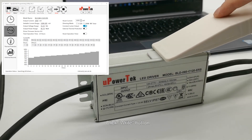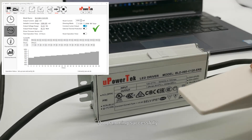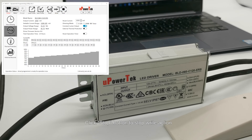Programming successfully. Click the Stop button to stop the write action.